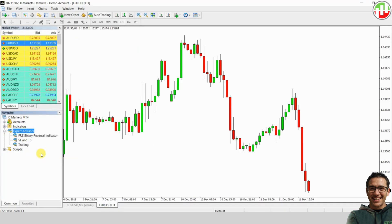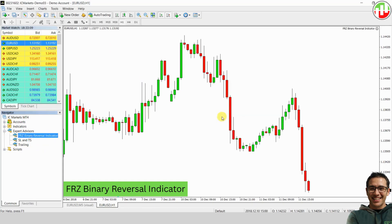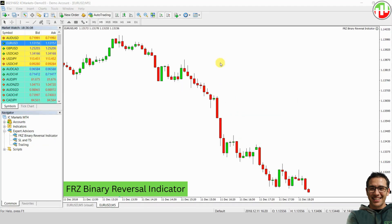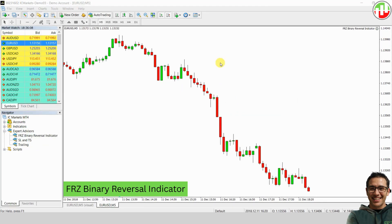You should now see the FRZ binary reversal indicator in the list. Simply double-click on it to attach it to your chart. Once it's running, the indicator will display arrows whenever a signal appears. A green arrow indicates a buy signal, and a red arrow indicates a sell signal.